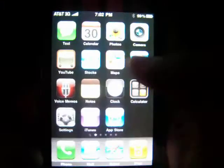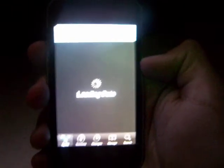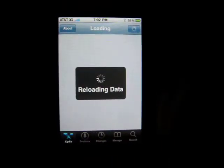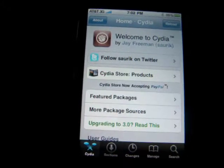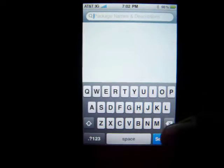Alright, so let's go into Cydia. You're going to go into Search and type in something called MMP Flip.